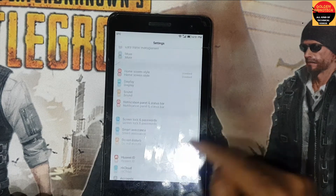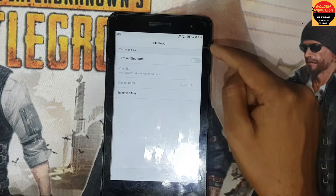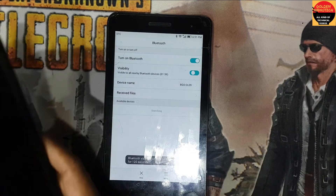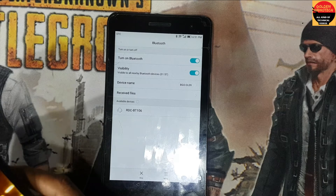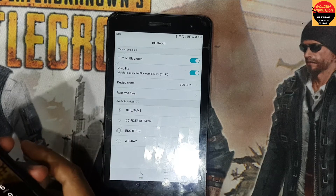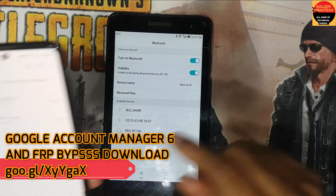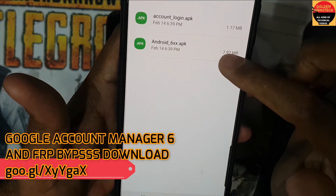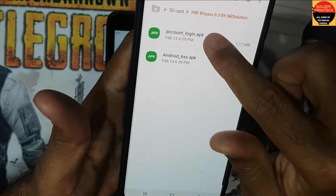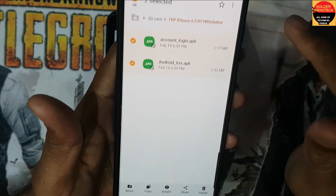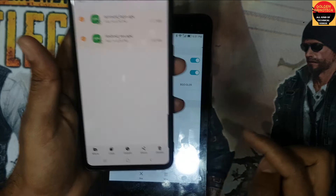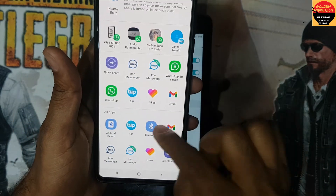Now go to Bluetooth, turn on Bluetooth, and open a mobile phone. You have to download two files — I have already downloaded this Google Account Manager. Since I'll be locked from another phone, I just select and share to Bluetooth.